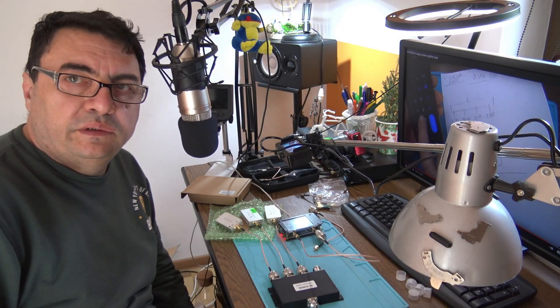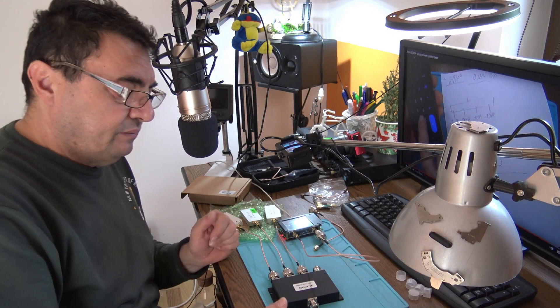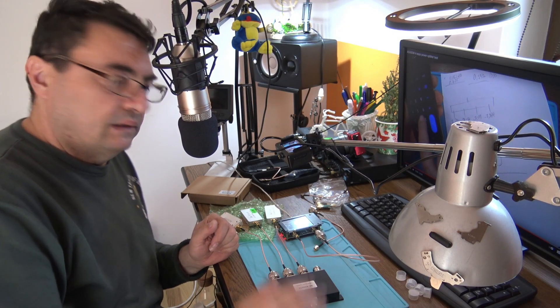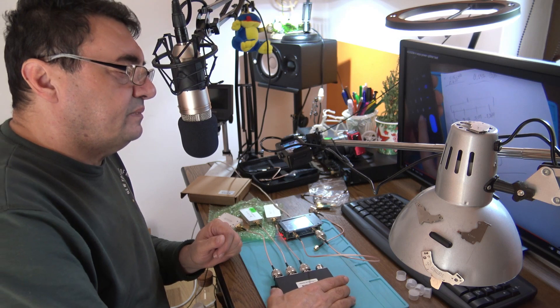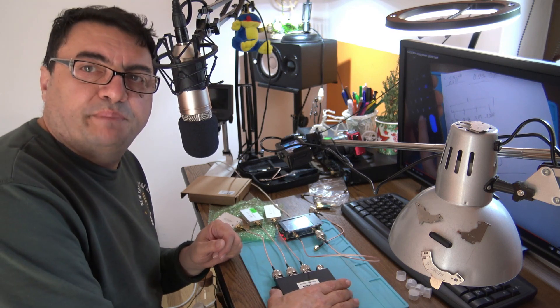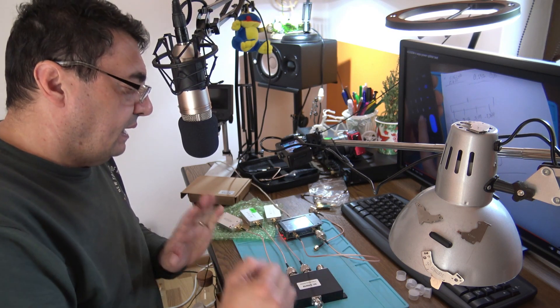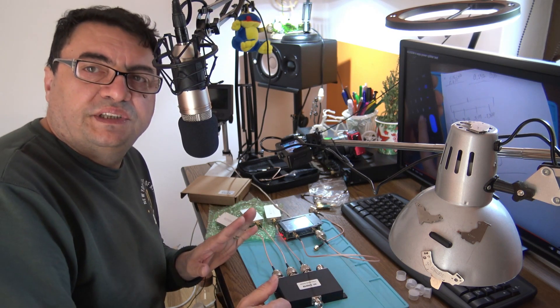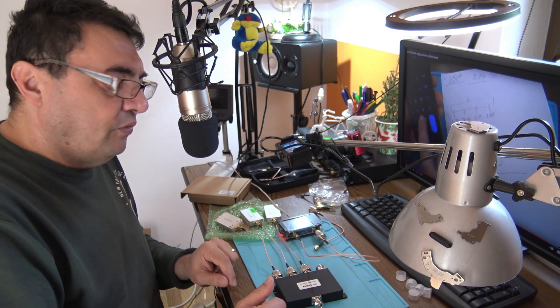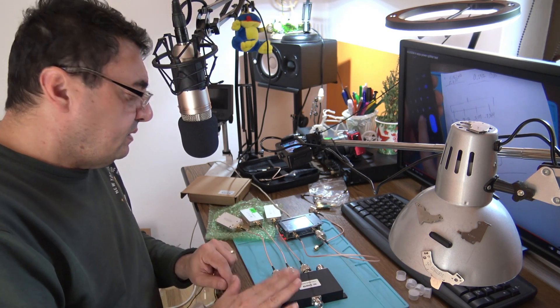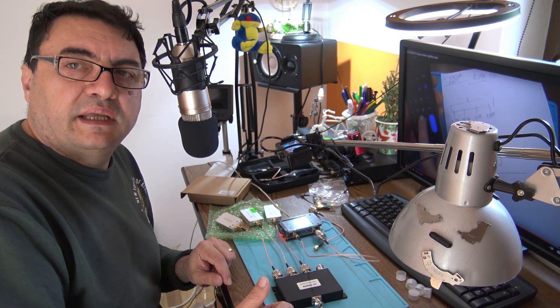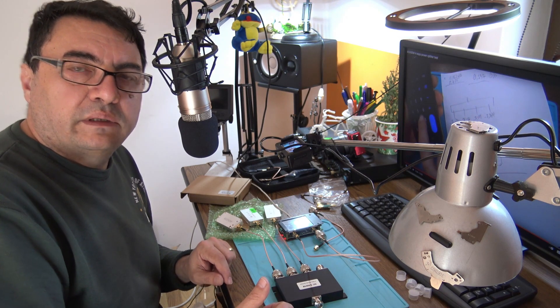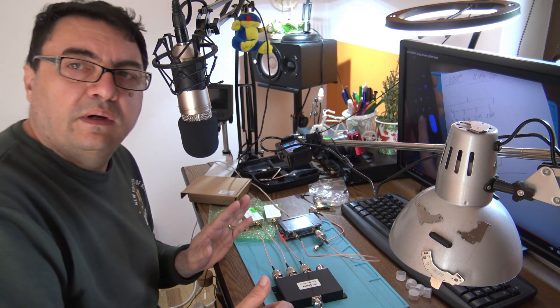Hello again, a new day, the same old project. Here we have the Akasom four port splitter. Let's redo the test we did before because that one was not exactly accurate - there were no terminators on the ports.